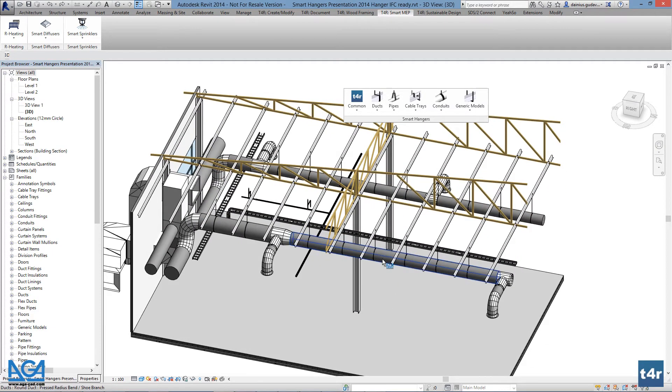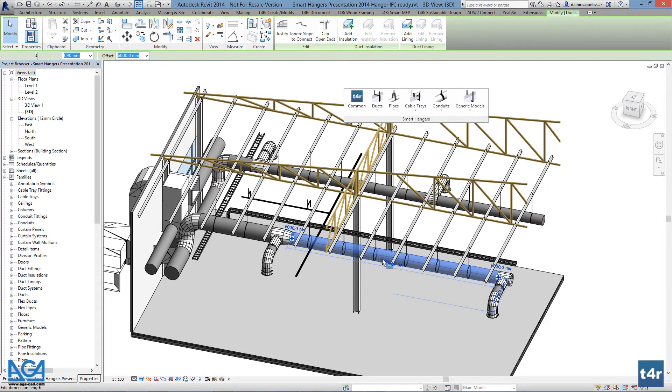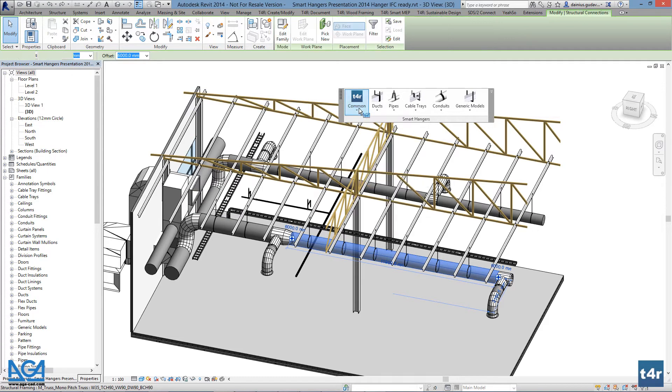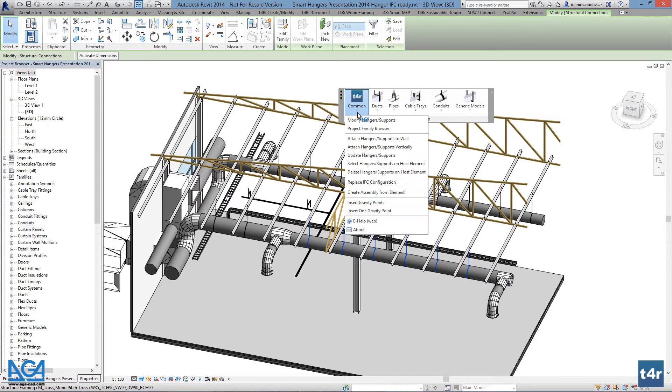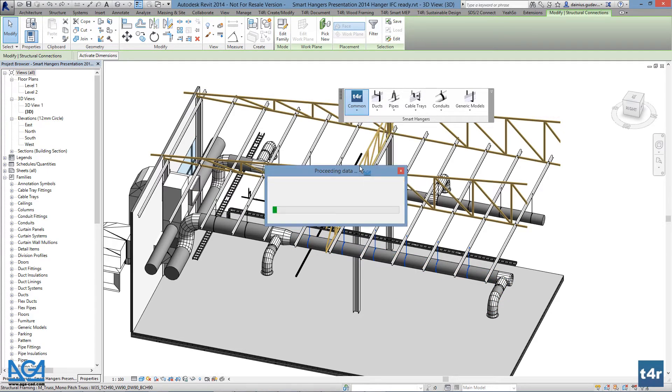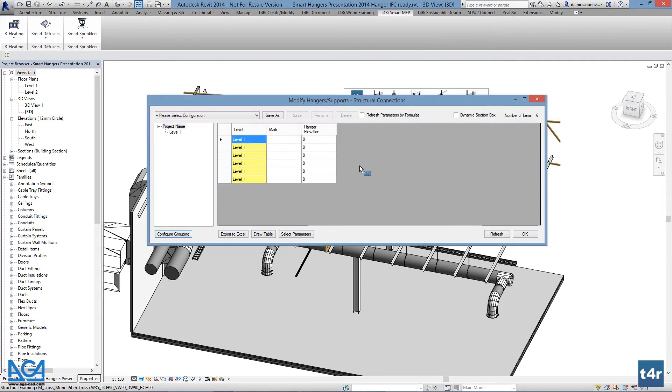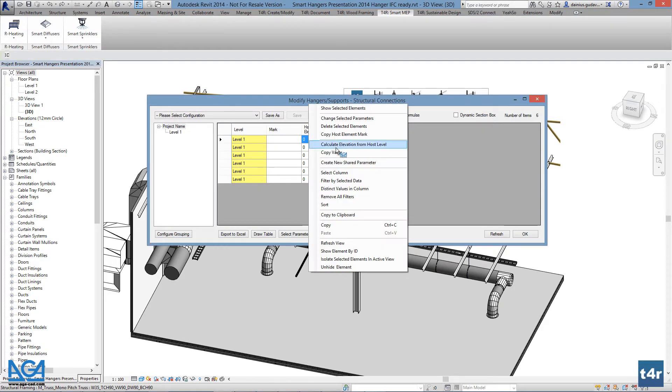The modify interface allows users to filter out needed elements in endless grouping and sorting ways. Users can add and modify parameters, calculate elevation from host level, and much more.